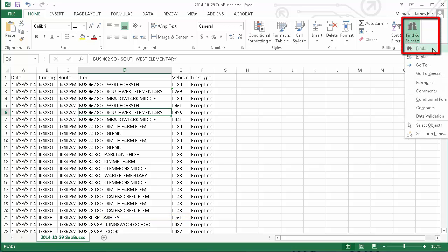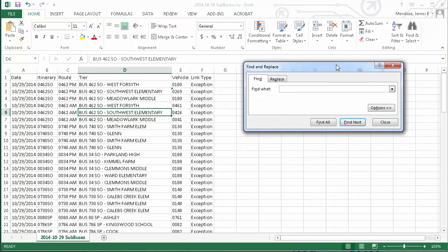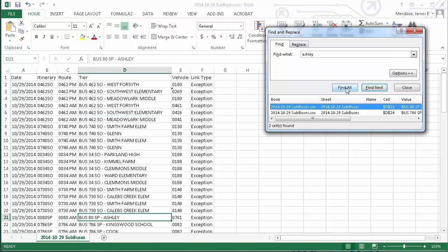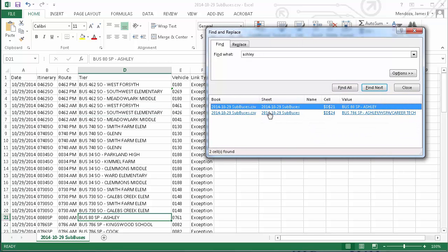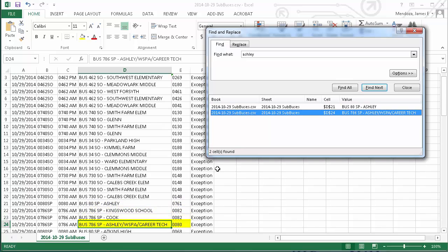The Find command shortcut is Control+F. In the resulting dialog box, type the name you're looking for, such as Ashley. Rather than finding them one at a time, use the Find All button and expand that window. I see that in today's schedule there are two substitutions. Clicking on each result automatically moves to that location in the Excel spreadsheet.